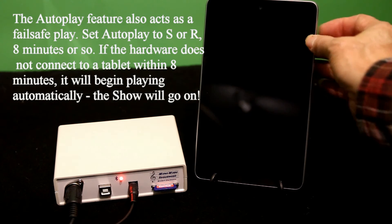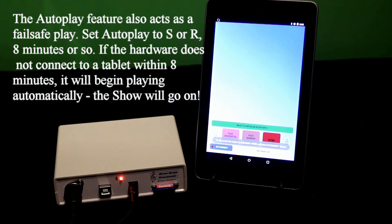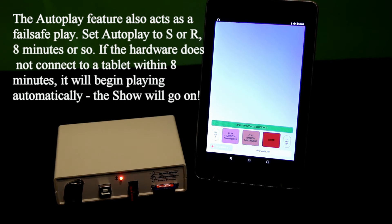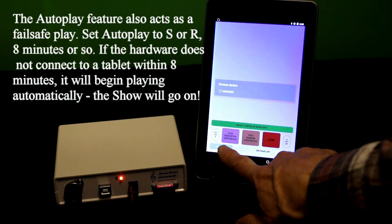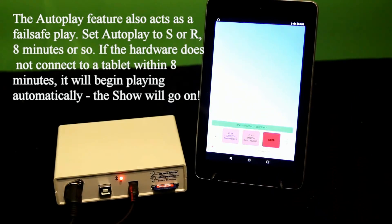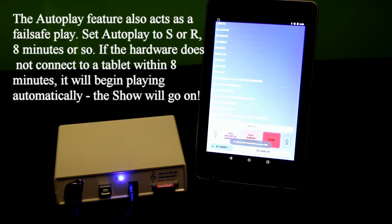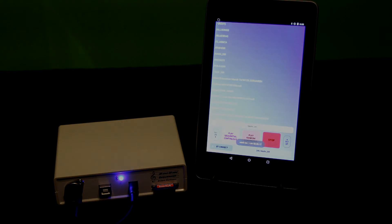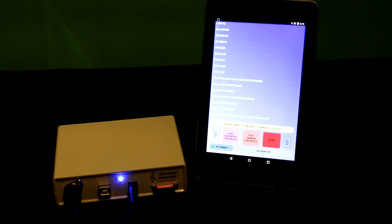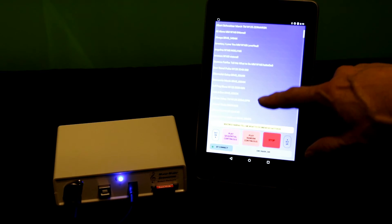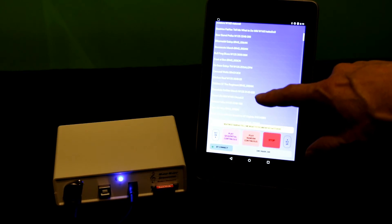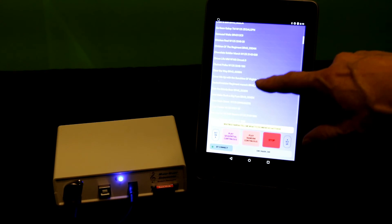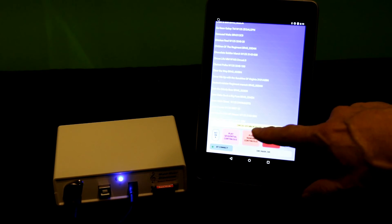Once I do hook the tablet up to it, it goes back to tablet control mode. And so that concludes the demonstration of the ProTech Electronics MIDI MIDI Sequencer. And thank you for watching.